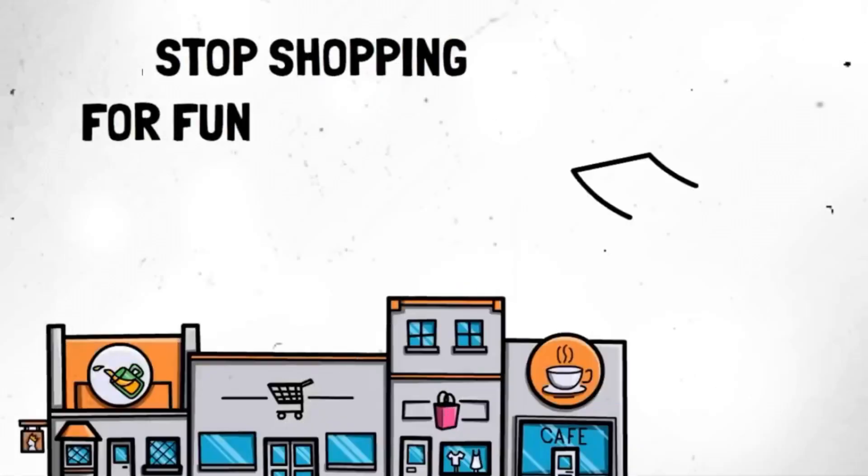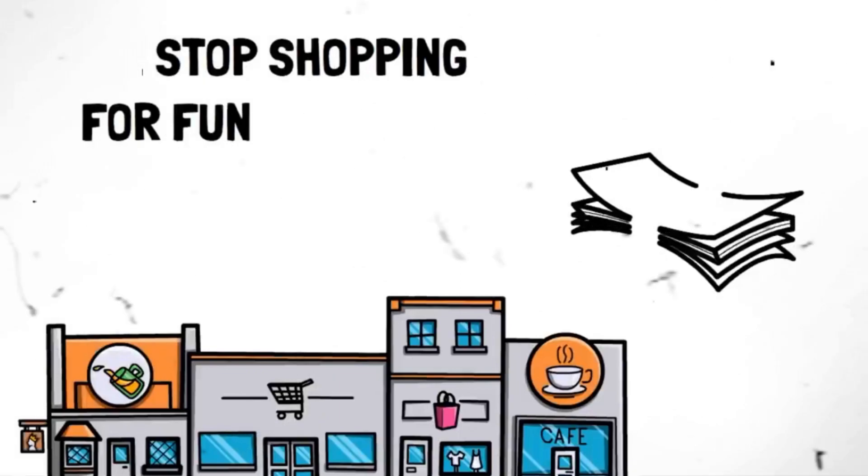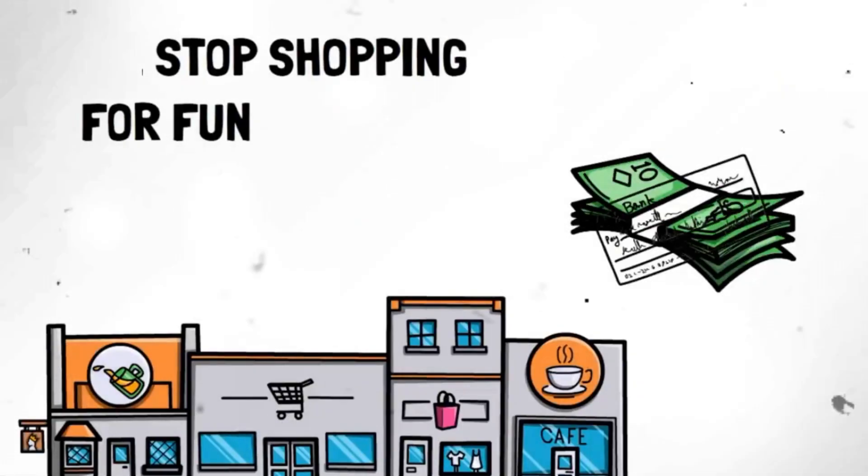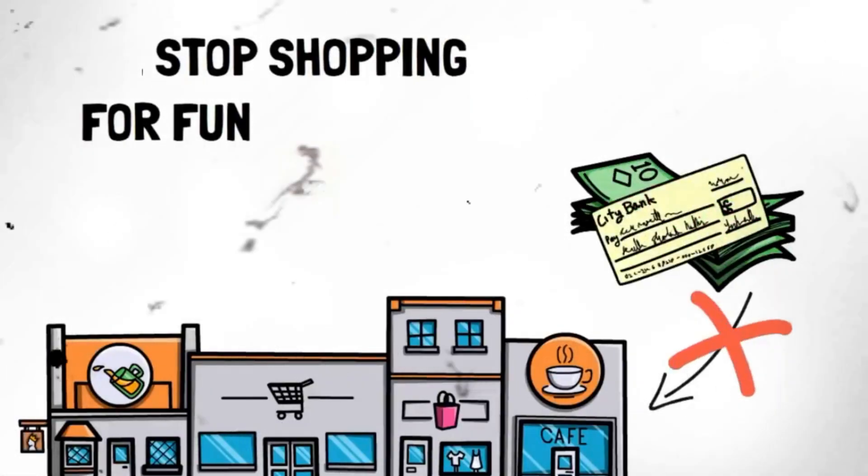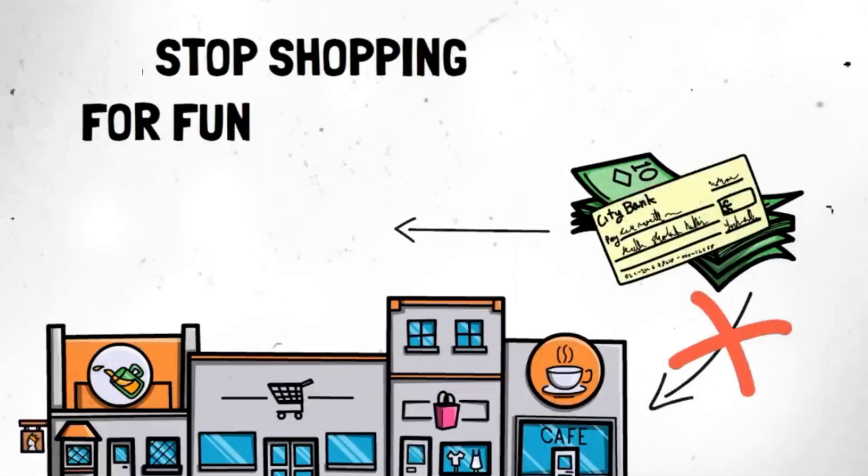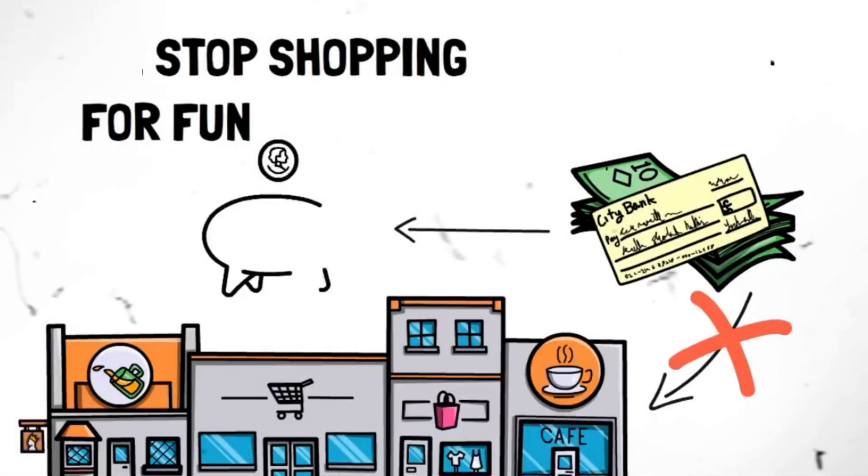Segment 17. Stop shopping for fun. Avoid shopping as a form of entertainment or to fill an emotional void. Instead, find alternative activities that bring you joy and fulfillment without breaking the bank. Discover hobbies, explore nature, or spend quality time with loved ones.